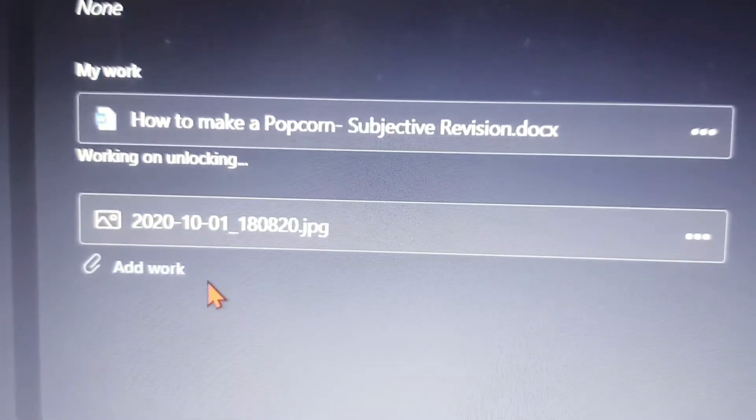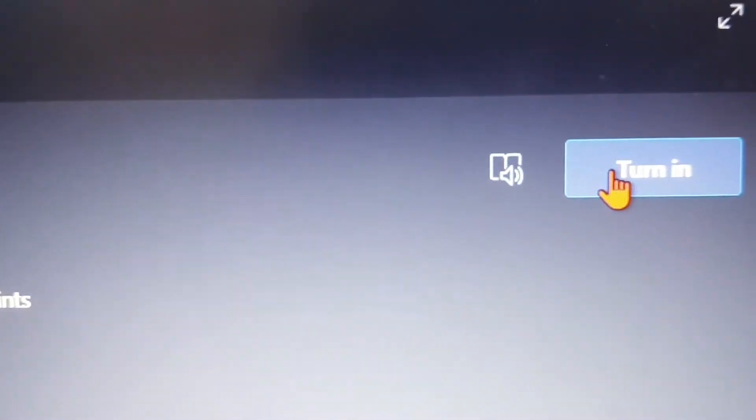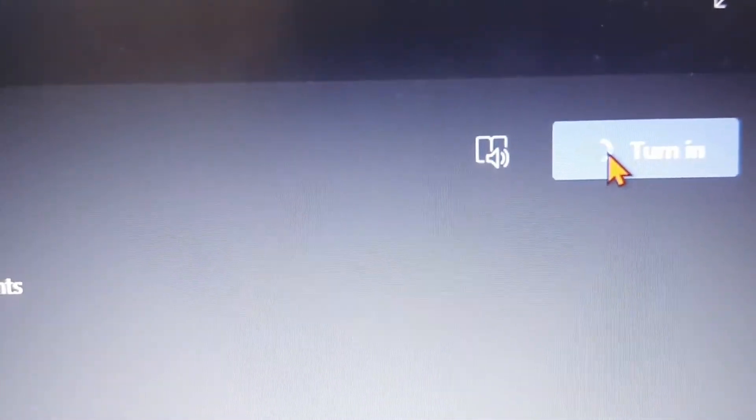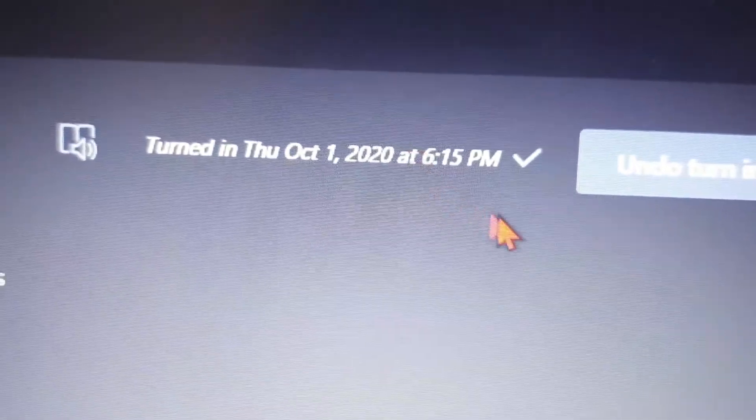Once done, click Turn In. Here is the symbol confirming that you have turned in your assignment.